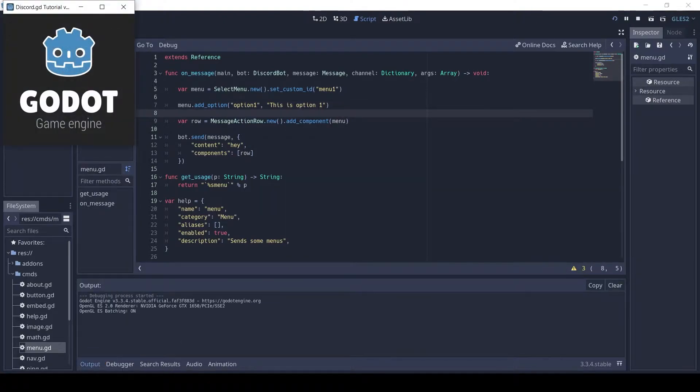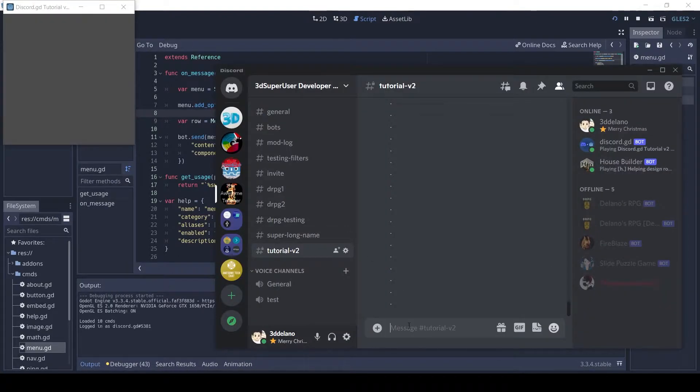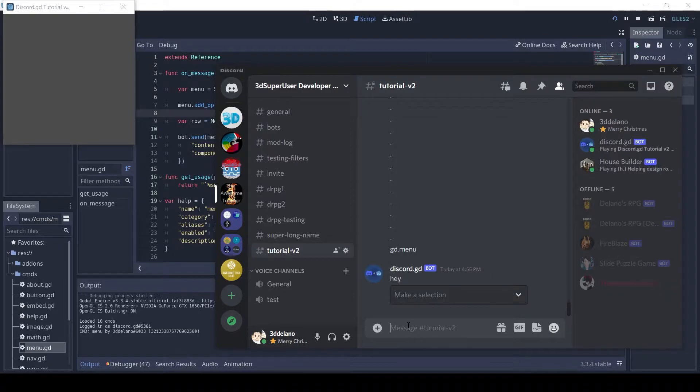Let's test it out. Nice, this is the most basic menu.